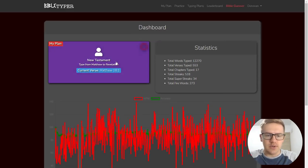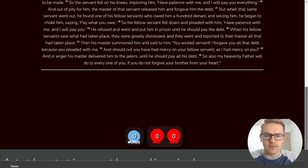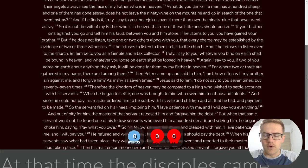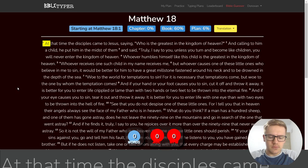Let's go ahead and get started with Matthew 18. Let's see what we're working with here in terms of the verse count, 34 verses today. Okay, let's go ahead and get started. Here we go.